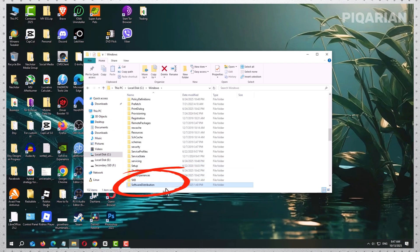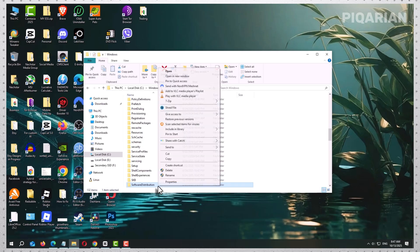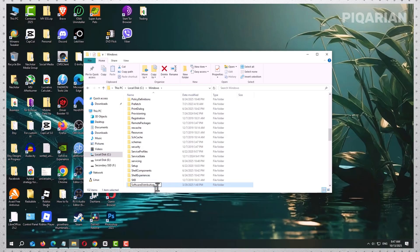Here's where most guides on the internet will tell you to delete the contents of this folder. But deleting is risky and unnecessary. Instead, we're going to take the safer route. Right-click the folder, choose Rename, and change the name to 'Software Distribution Save.' That one change is enough to tell Windows to forget about this old folder and start fresh. You're not deleting anything, so if something ever went wrong, the files are still there as a backup.